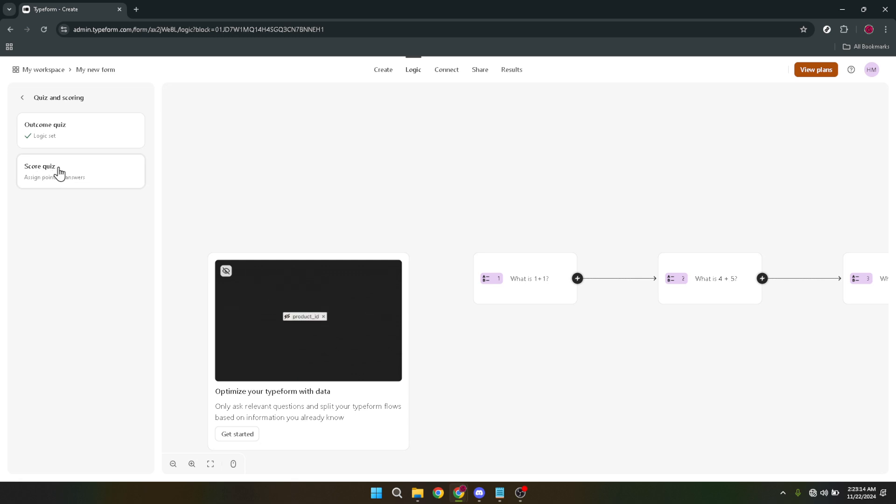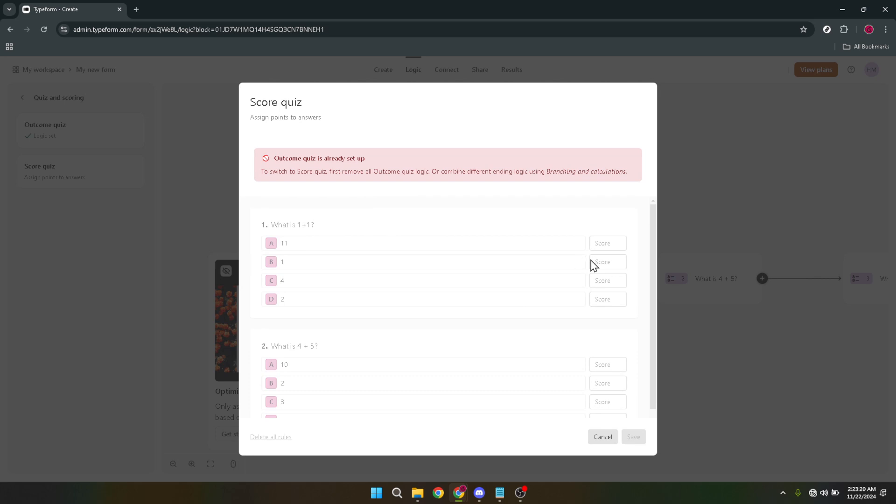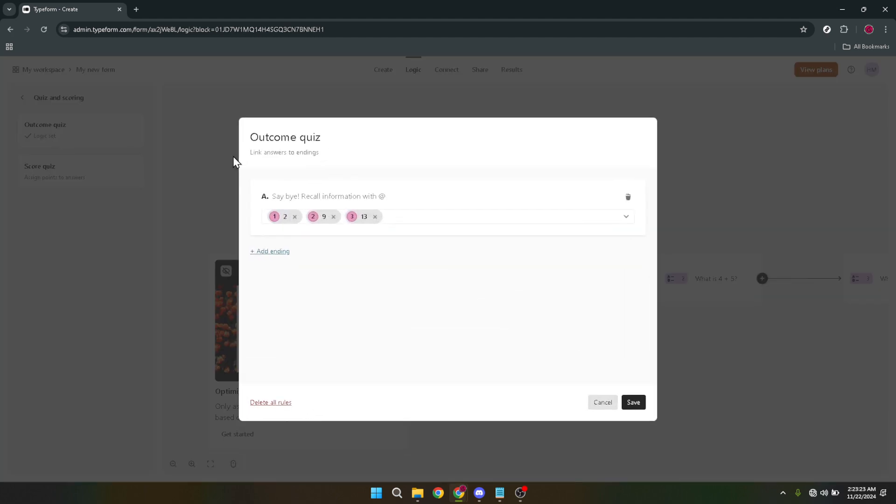After you've selected quiz and scoring, it's time to choose your type of quiz. This is an exciting step because it sets the stage for what kind of experience your quiz takers will have. Whether you're leaning towards a personality quiz that reveals which kind of pizza you are, or a knowledge test that challenges your understanding of the cosmos, this is where you make that call.